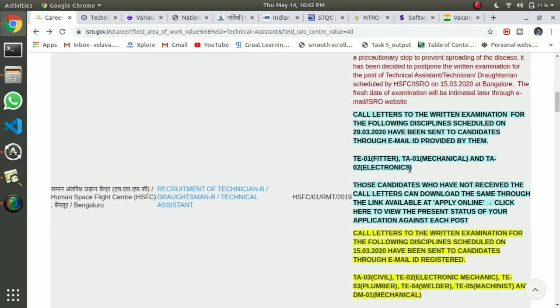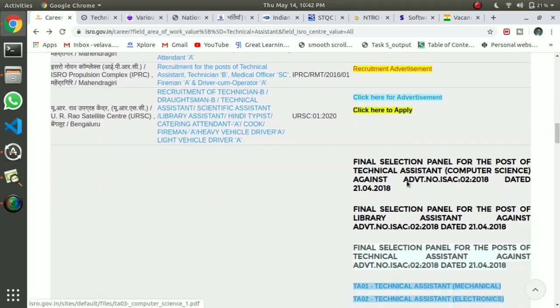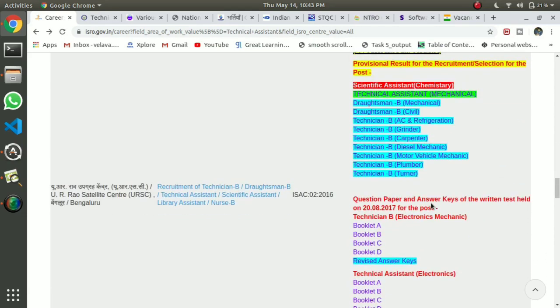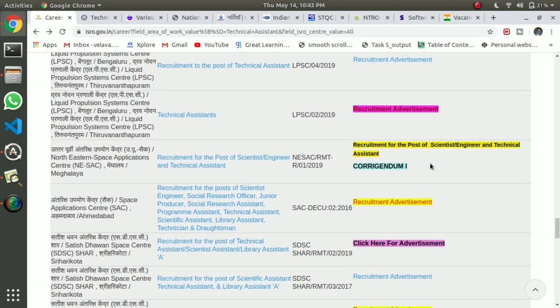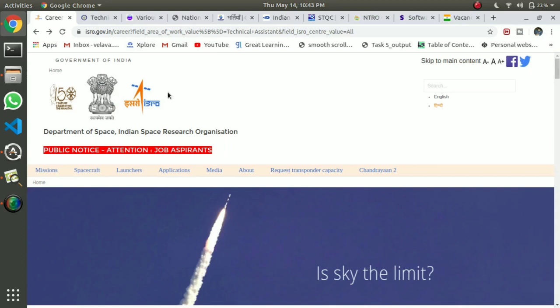We are going to talk about computer science, mechanical, electrical, electronic, civil — all of these fields. We are going to talk about vacancies. If you look at this page, you can do an online exam. We have questions and answers. They will publish on the website. If you are in lockdown and have details, or if you want to change your job, you can check it out.